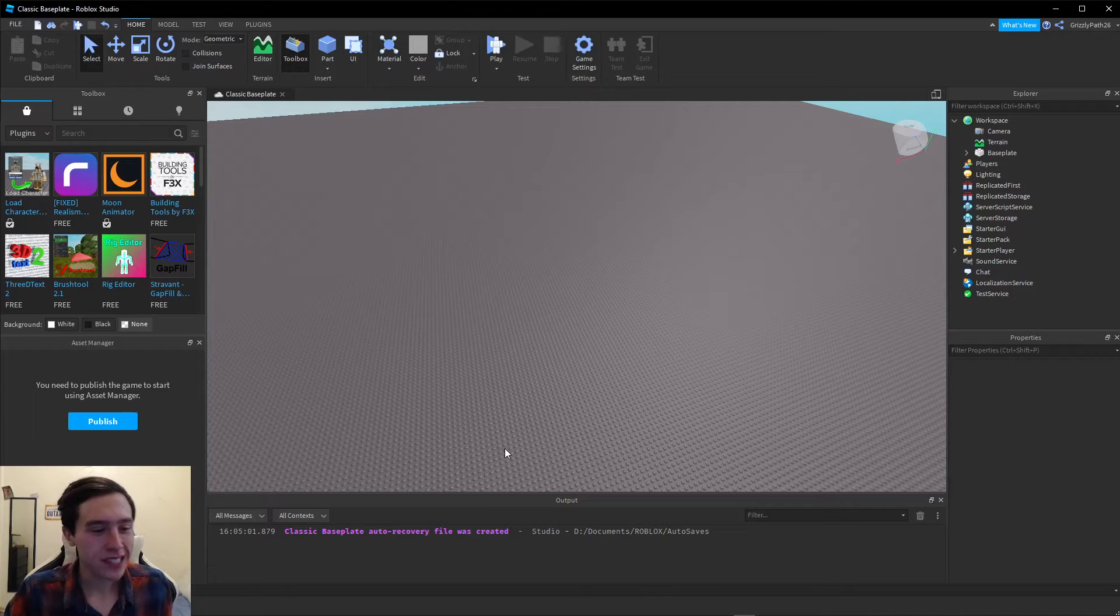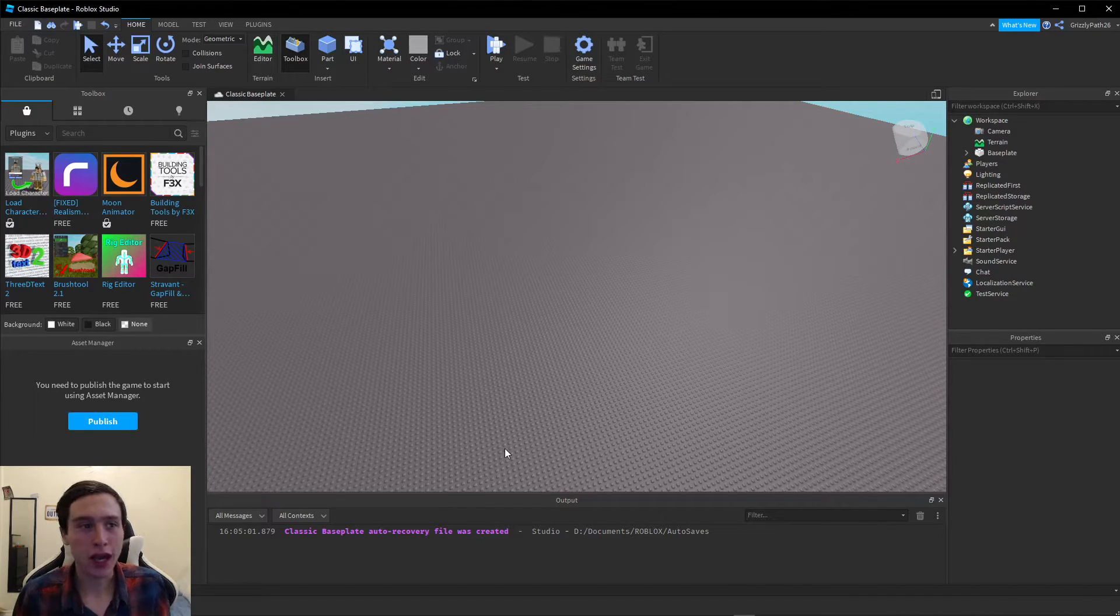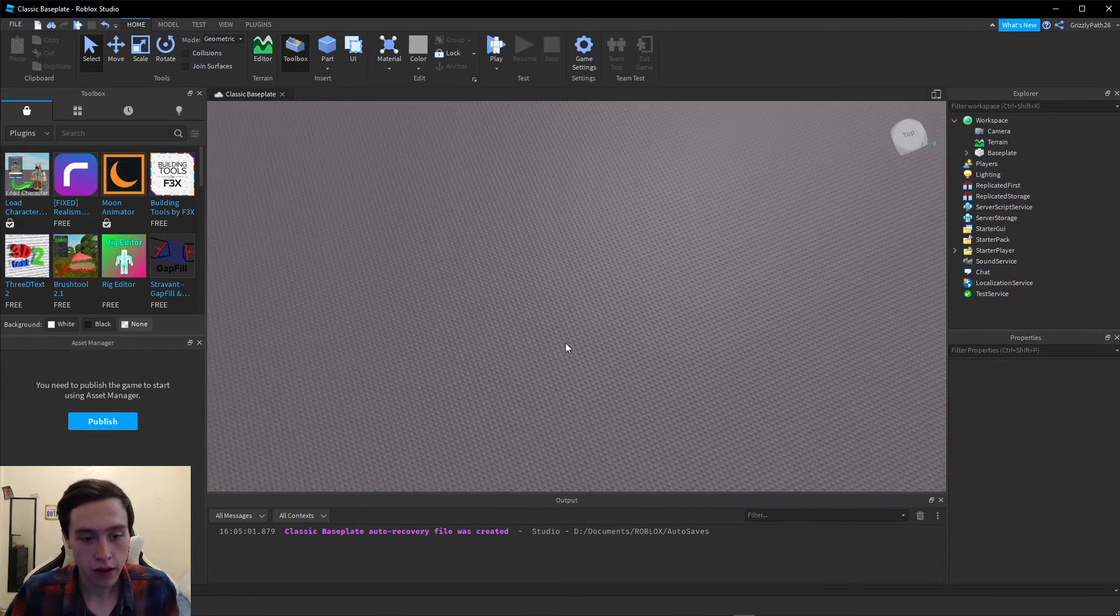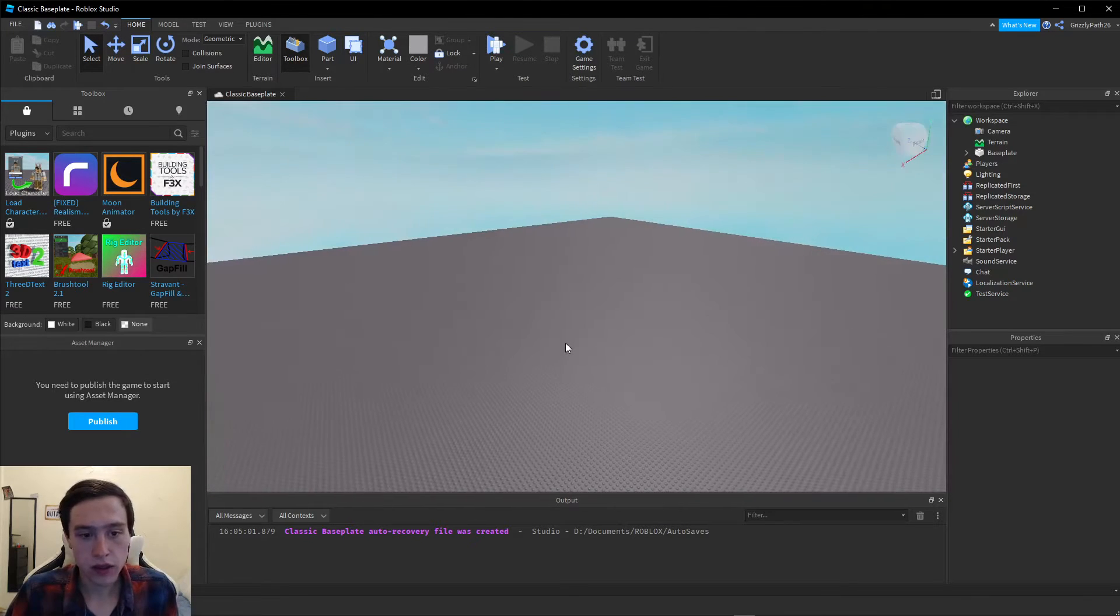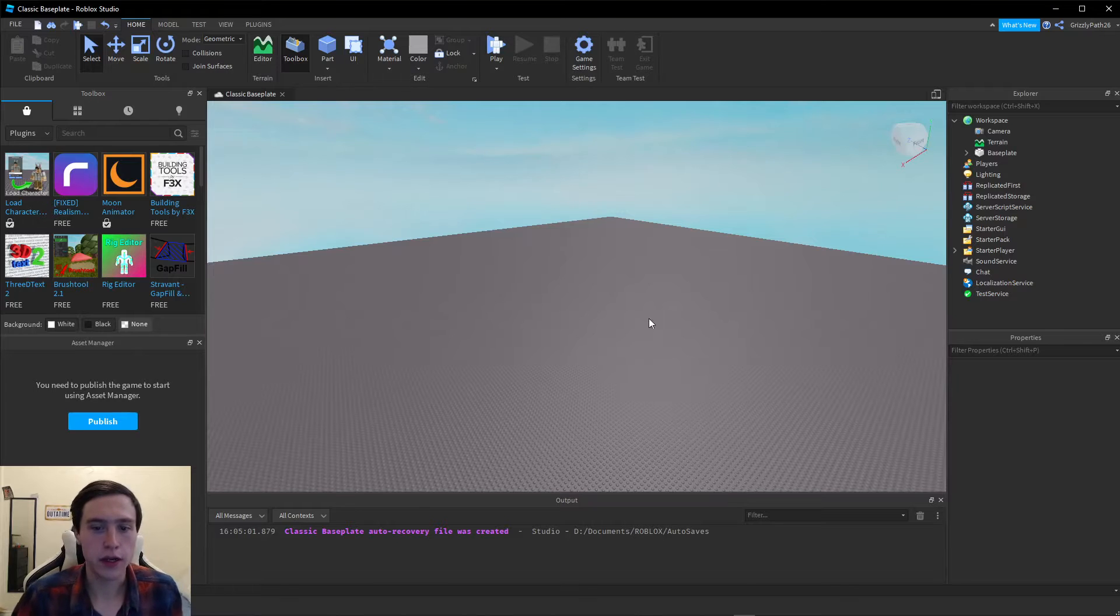Hey everyone! Today we are going to go through the process of creating a kill block in Roblox Studio. To begin with, of course, open your Roblox Studio or whatever project you're working on.